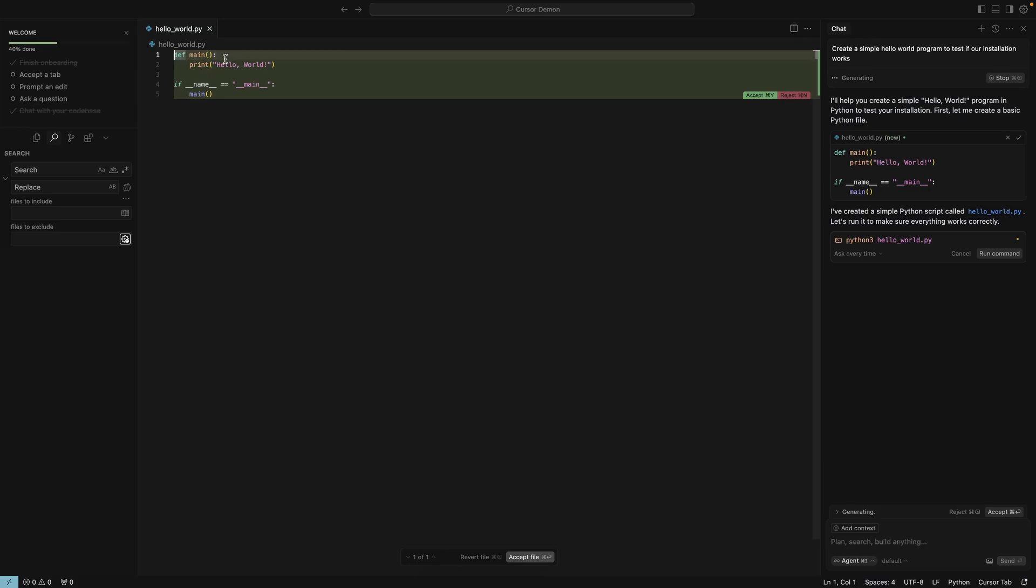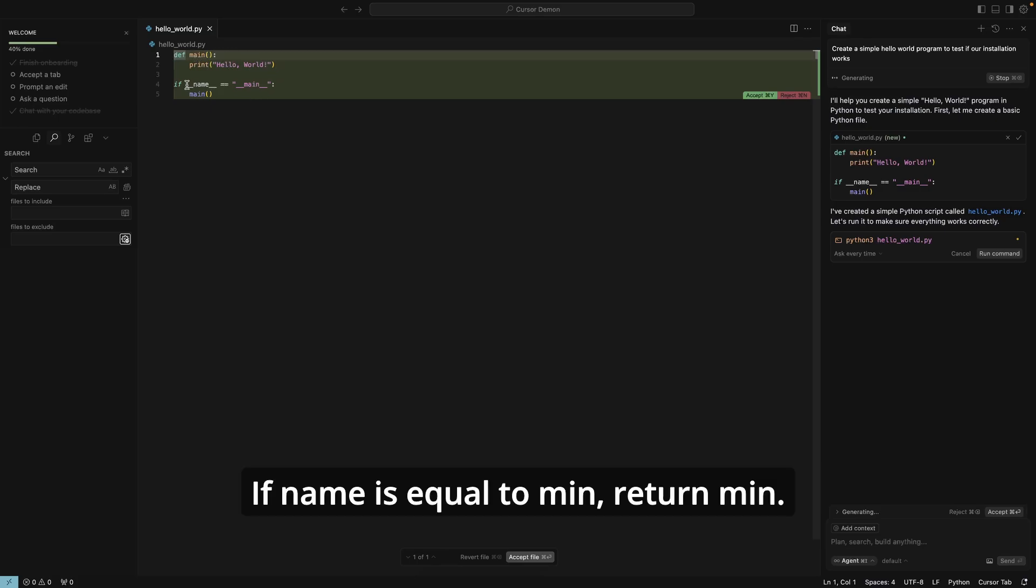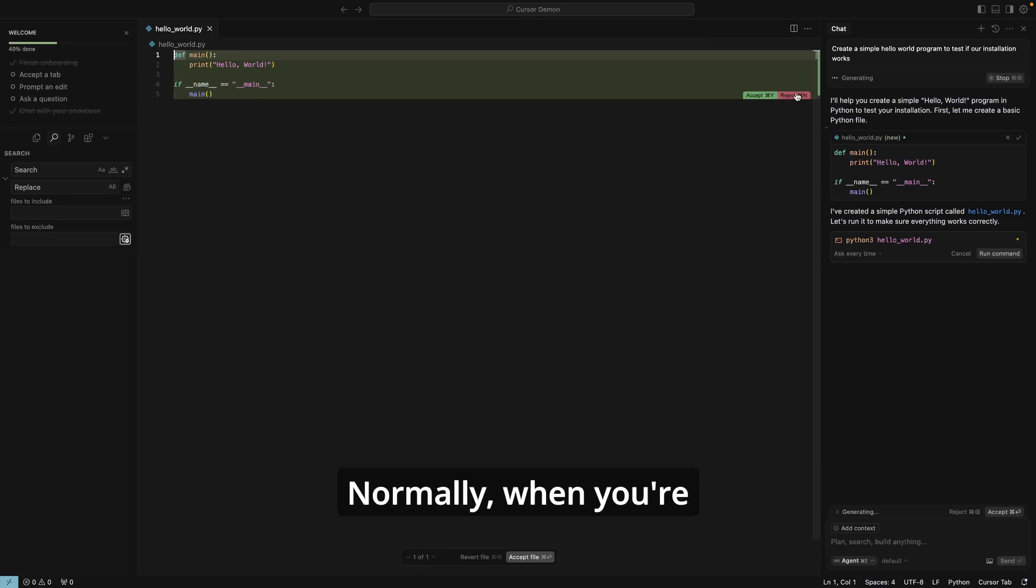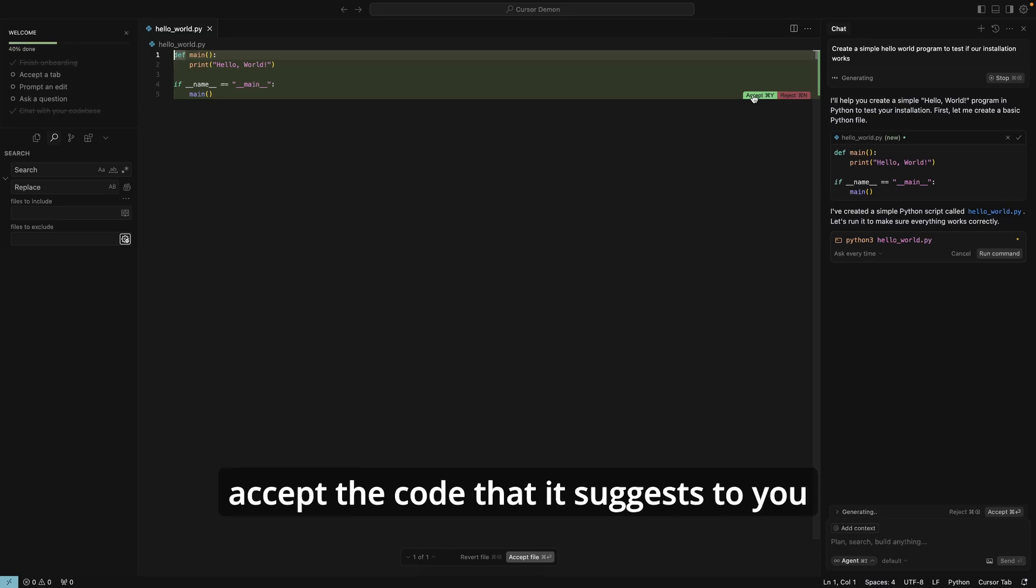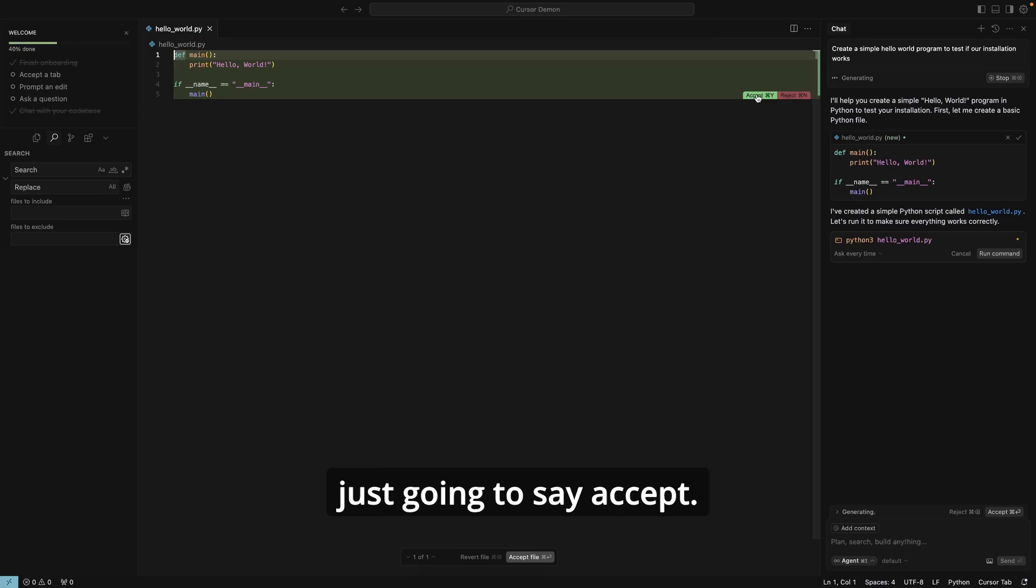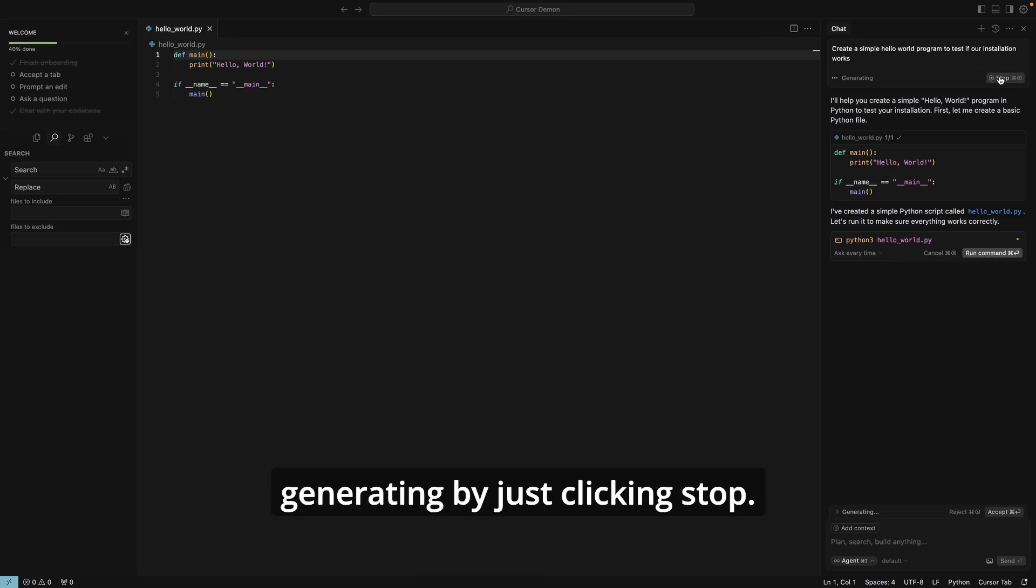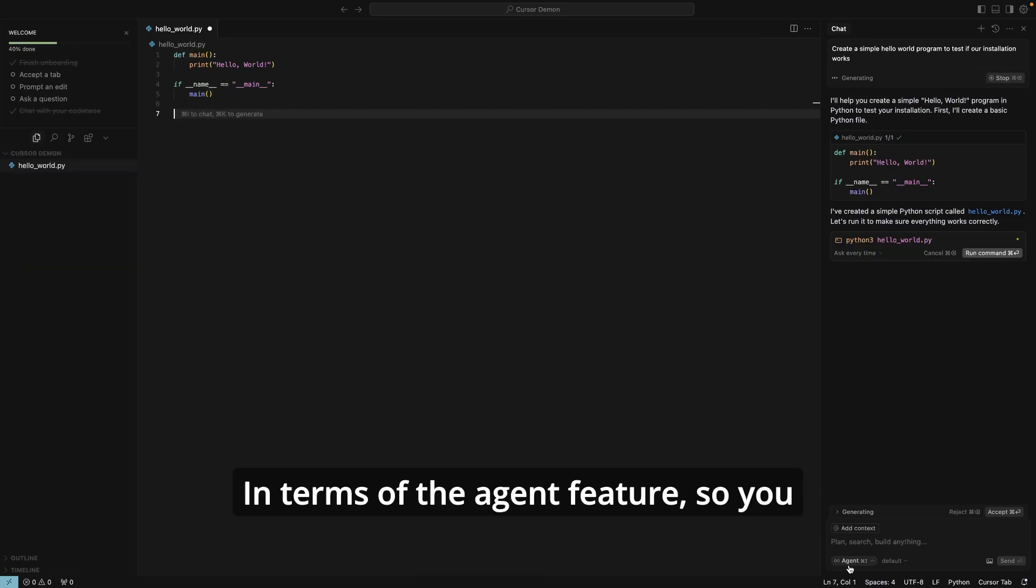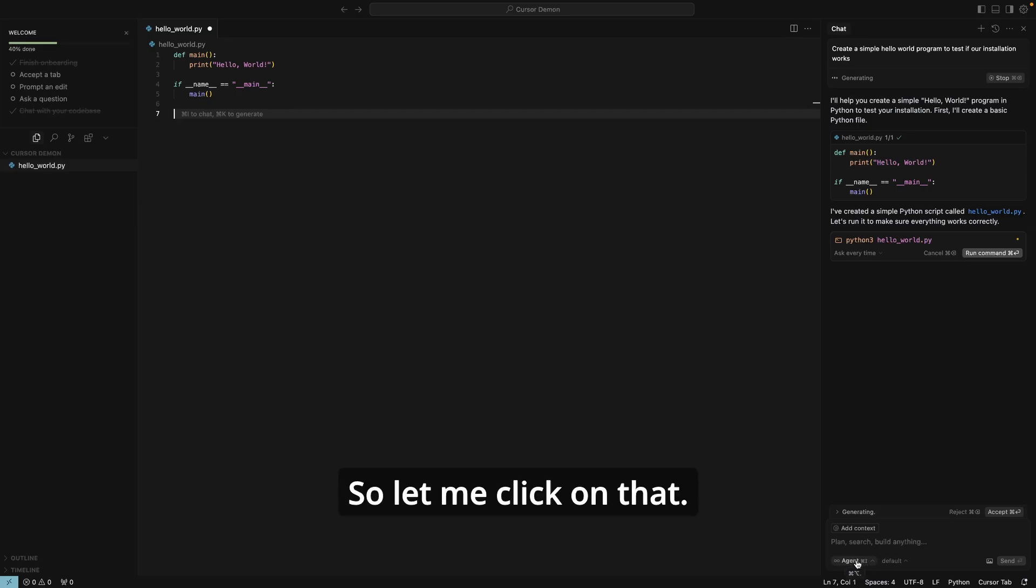As you can see here, it has written a simple Hello World program for us. It has defined a function called main and it is simply printing out Hello World. If __name__ is equal to __main__, return main. Normally when you're prompting Cursor to help you write code, accept the code that it suggests to you or you can reject it. So in this case, I'm just going to say accept. I can stop it from generating by just clicking stop.